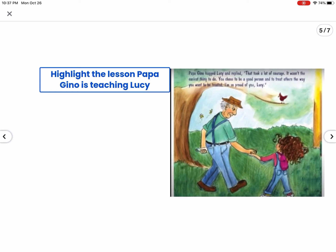One of the questions to ask yourself is how is the character changing from the beginning to the end. In this case, Lucy probably started out to be a pretty courageous person anyway — she realized she was different from others by eating ketchup on her toast, she eats spaghetti and a hot dog bun, and she stands up to a bully. So she didn't really change, but she did help Ralph change, and we see Papagino teaching her a lesson.